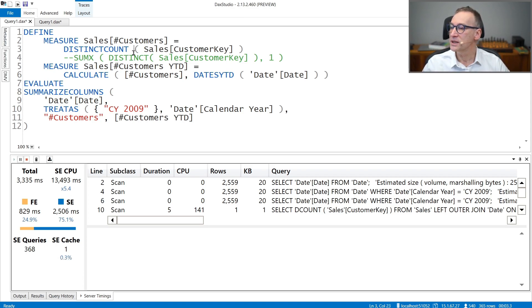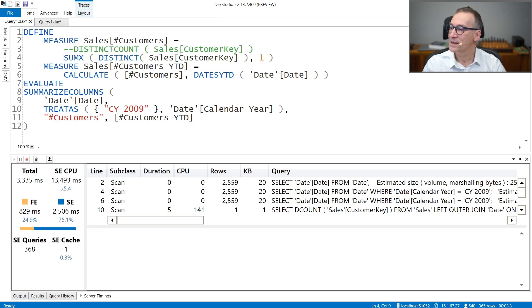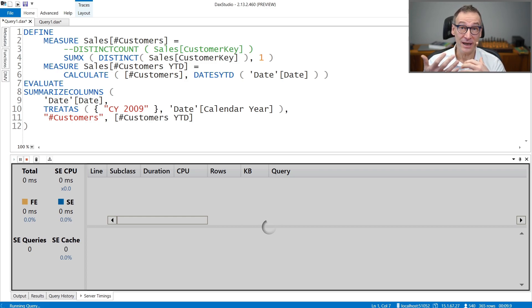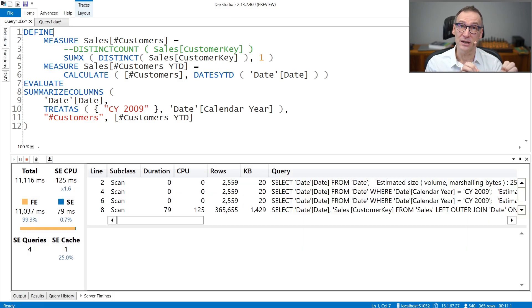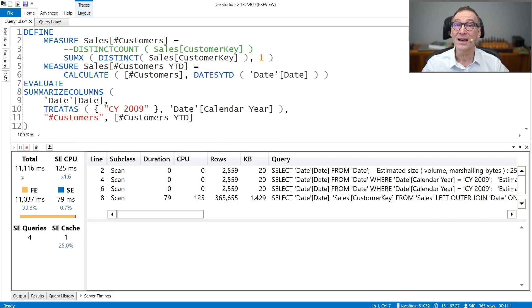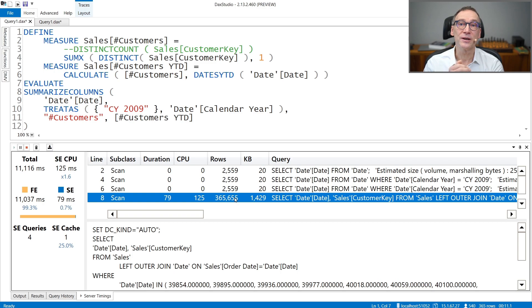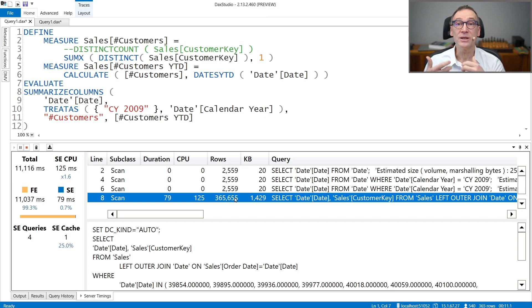What if we use SUMX over DISTINCT? Contoso has around 2,500 products and 18,000 customers, so the cardinality of customers is much larger than the cardinality of product. I would expect this table to be larger. Indeed, it took 11 seconds — earlier it was faster, now it is much slower. The reason is the size of the table that has been materialized is much larger: it was 160,000 rows, now it's 360,000 rows. It is so large that formula engine is now much slower.